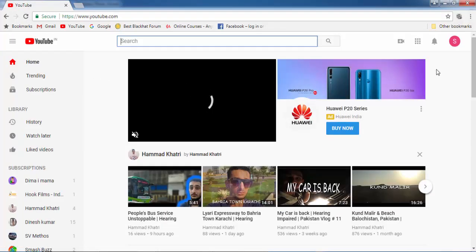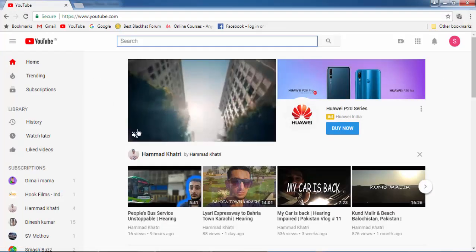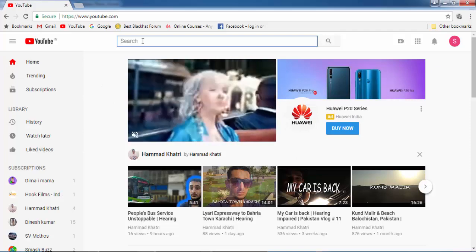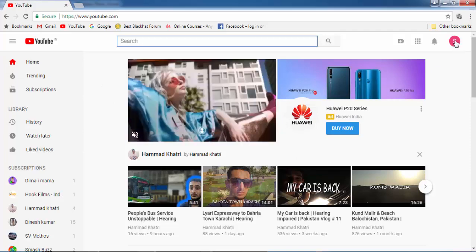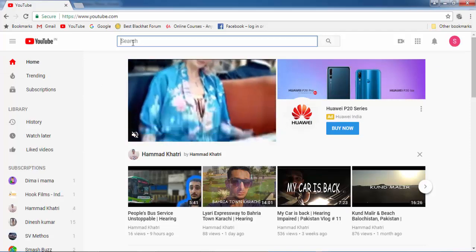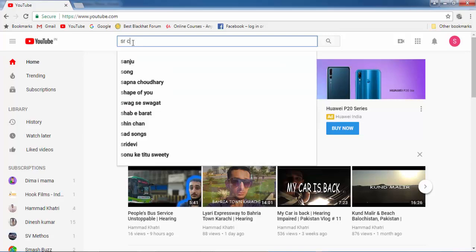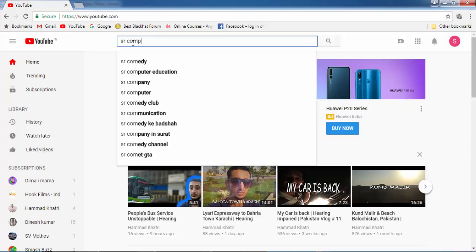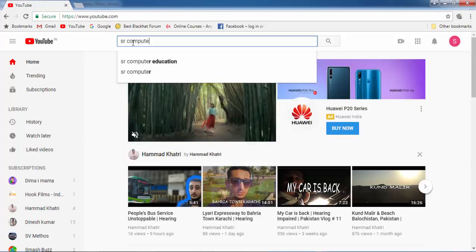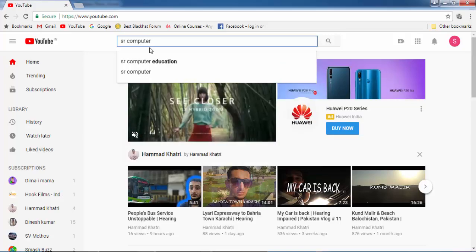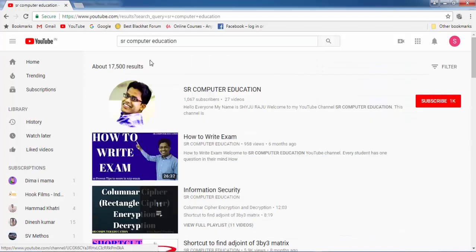Now you have reached YouTube by logging in with your Gmail account. Search SR Computer Education in the search box of YouTube. You can see this is the channel SR Computer Education — click on that.